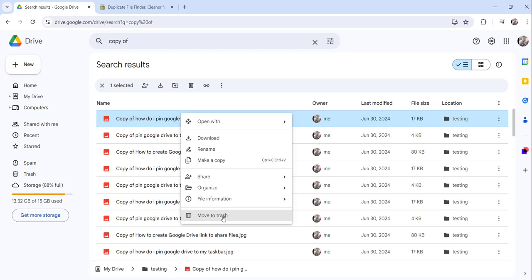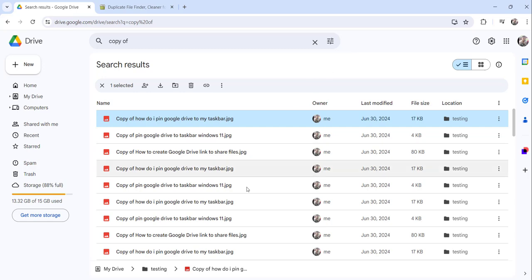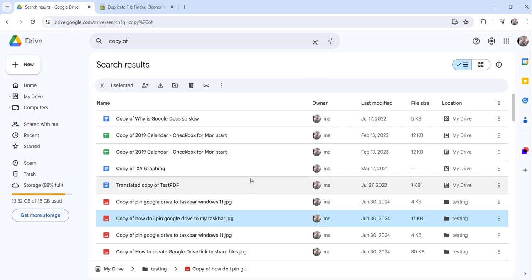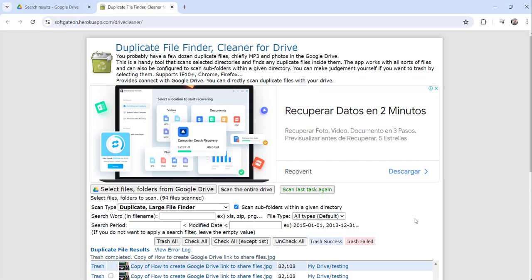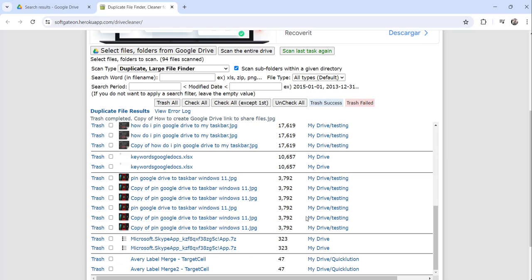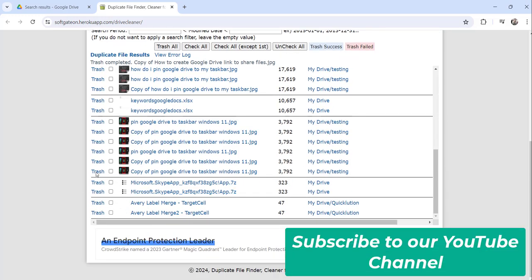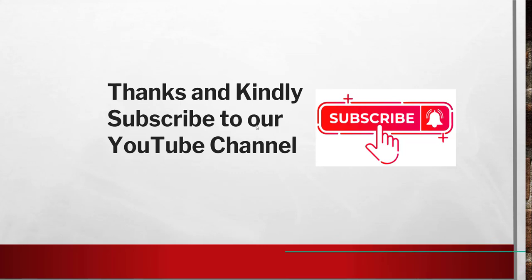So these are the three ways to find and delete duplicate files in Google Drive. When your drive is completely full, you can install the add-on as discussed in the first approach and delete duplicates quickly with just a button click. That's it for today — I hope this was helpful.